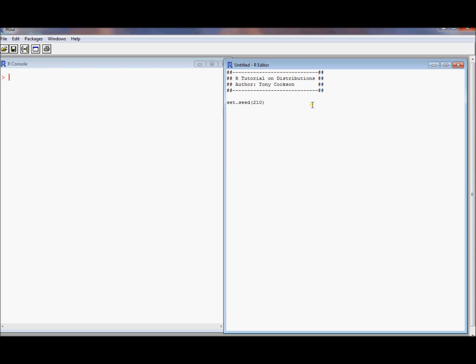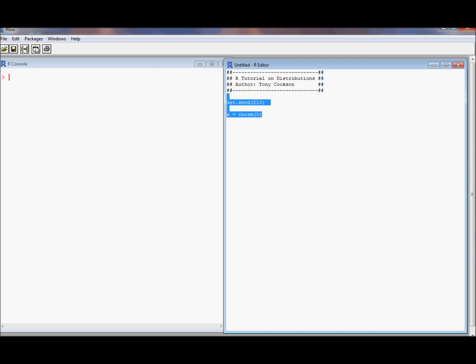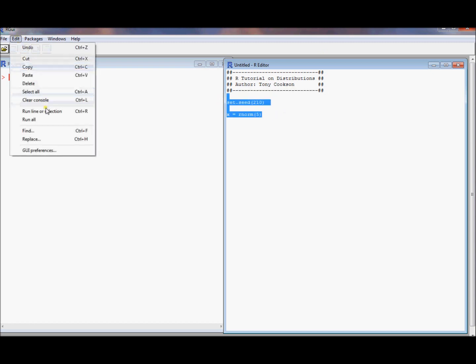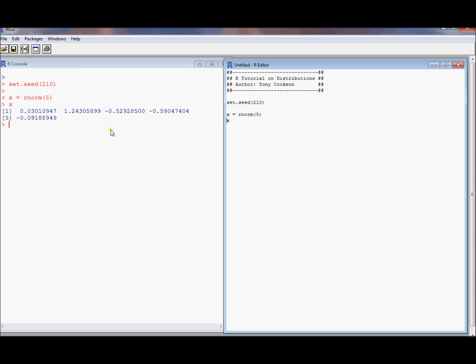To even understand the set.seed command you really need to see how to generate a vector of random numbers. Here's how you generate a standard normal random vector: five draws from a standard normal distribution. Let's just run this. And there are my first five draws from a standard normal distribution.